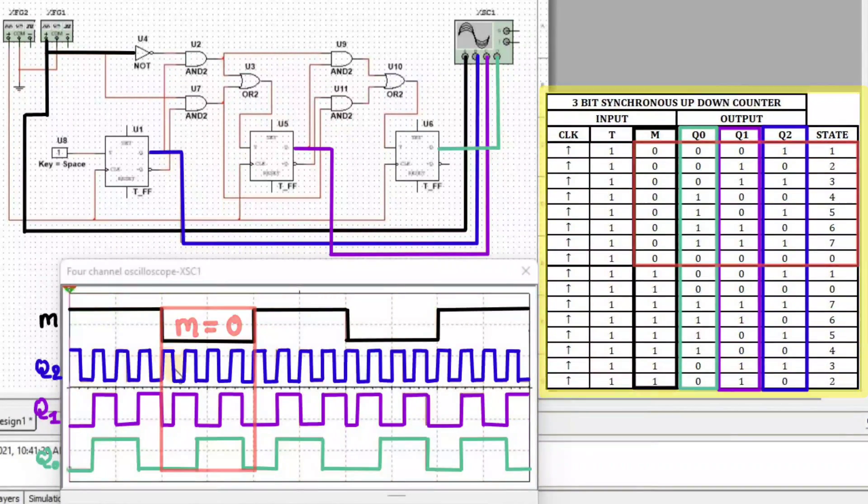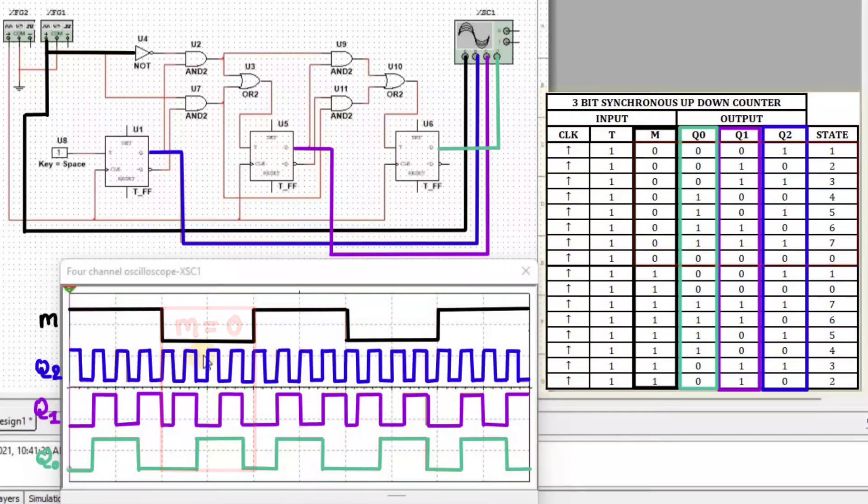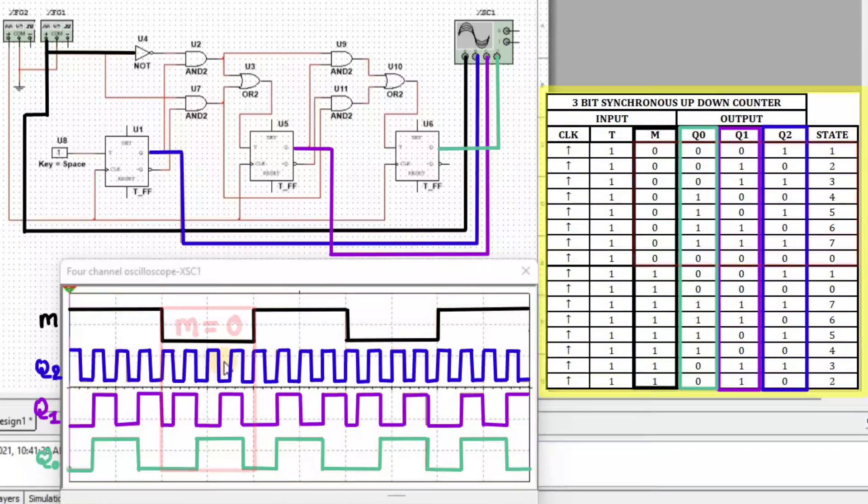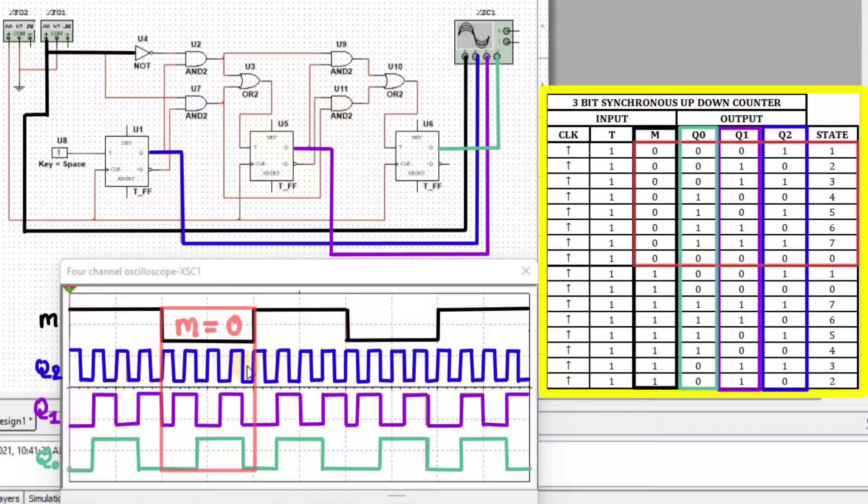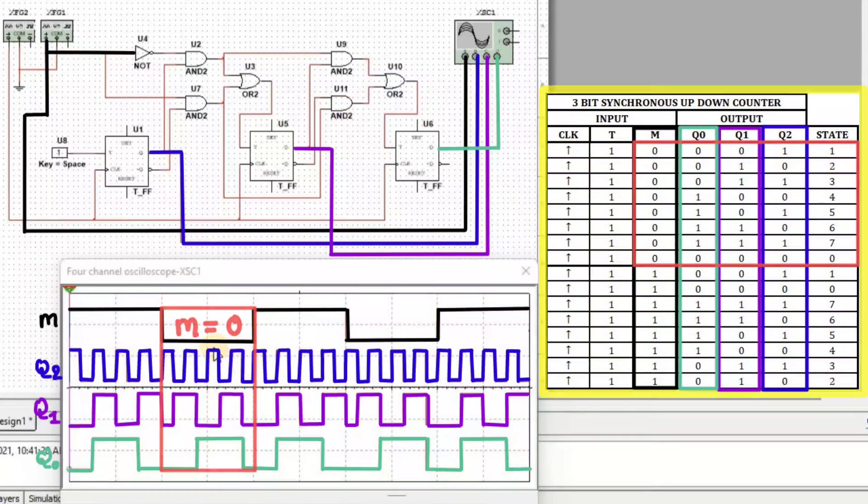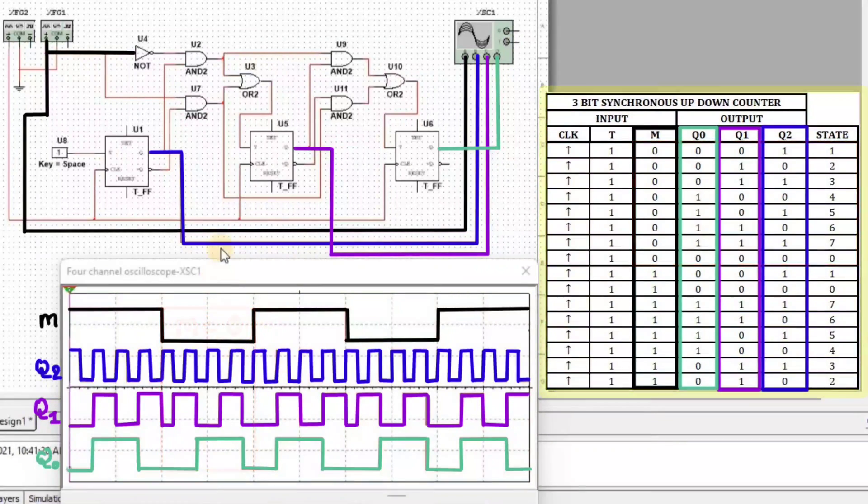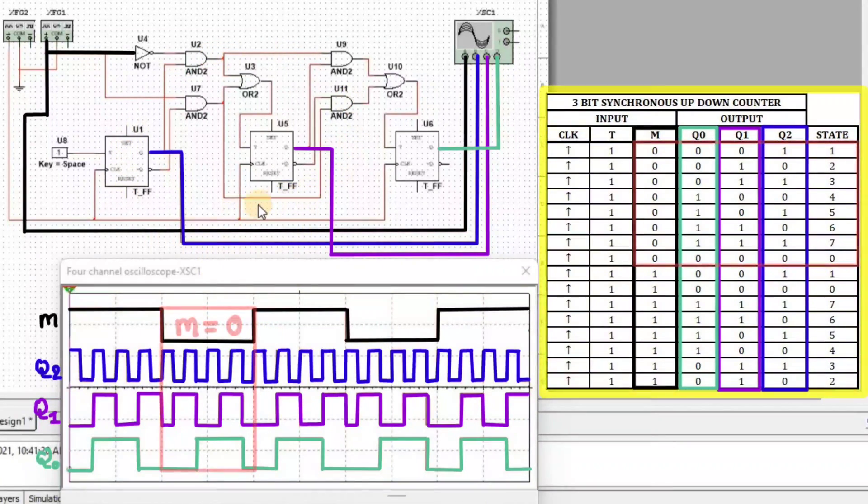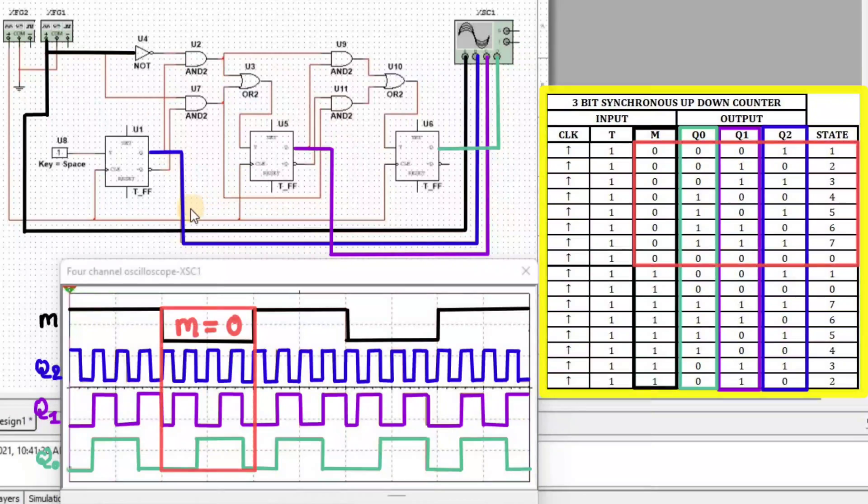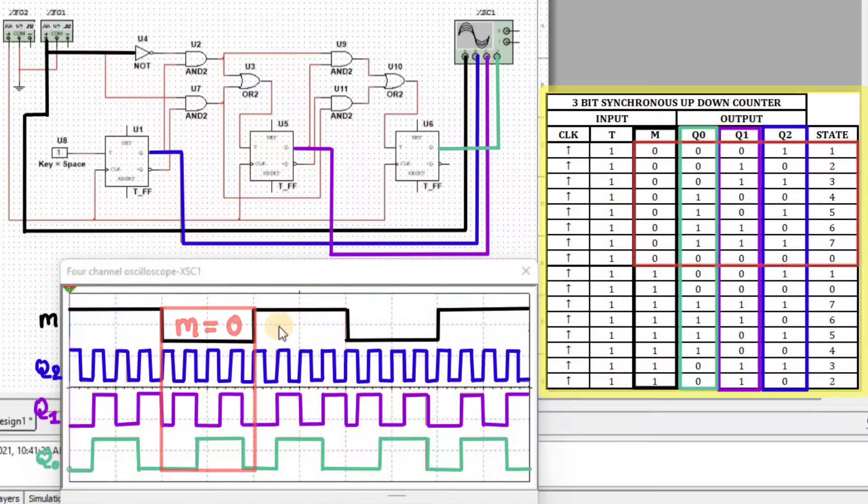When M equal to 0 at a time we get 1, 2, 3, 4, 5, 6, 7 and 0. So here we can say that when M equal to 0 at a time the synchronous counter acts as a synchronous up-counter.